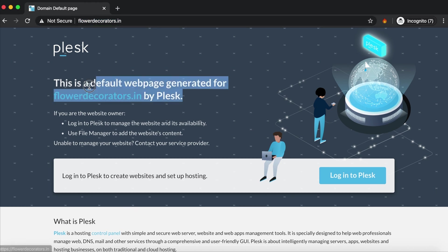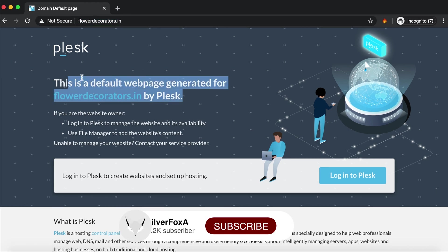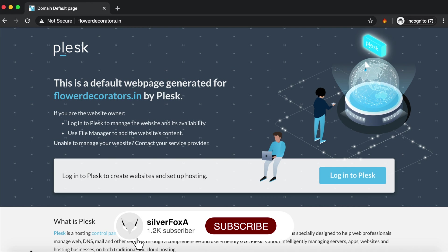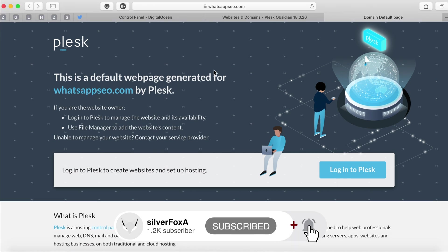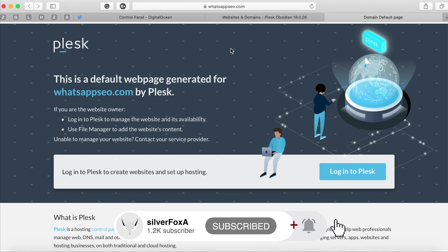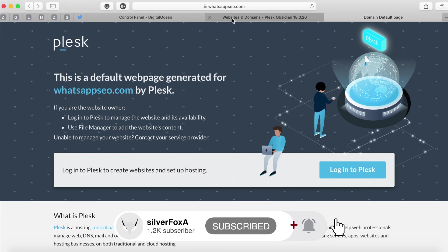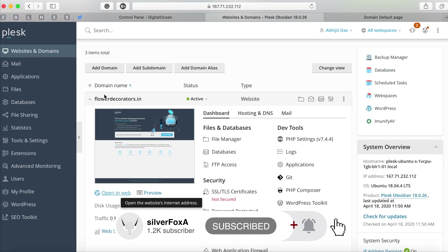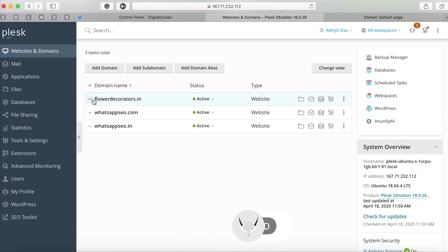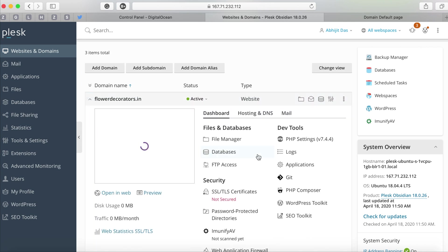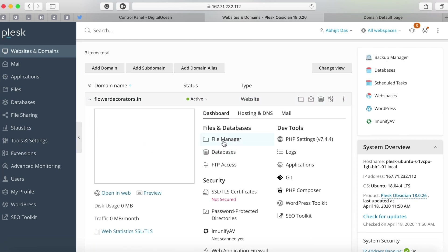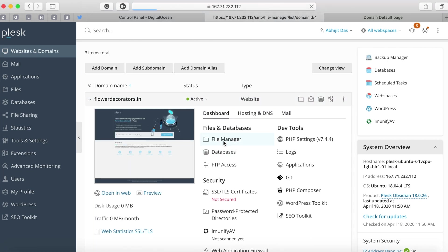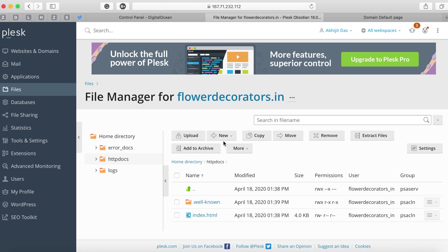Just like we did for whatsappaco.com I also added a separate portal flowerdecoratorsdot.in. The process is the same. You can add n number of domains but as we discussed it totally depends on your license as in how many domains you can add or how many clients you can add.